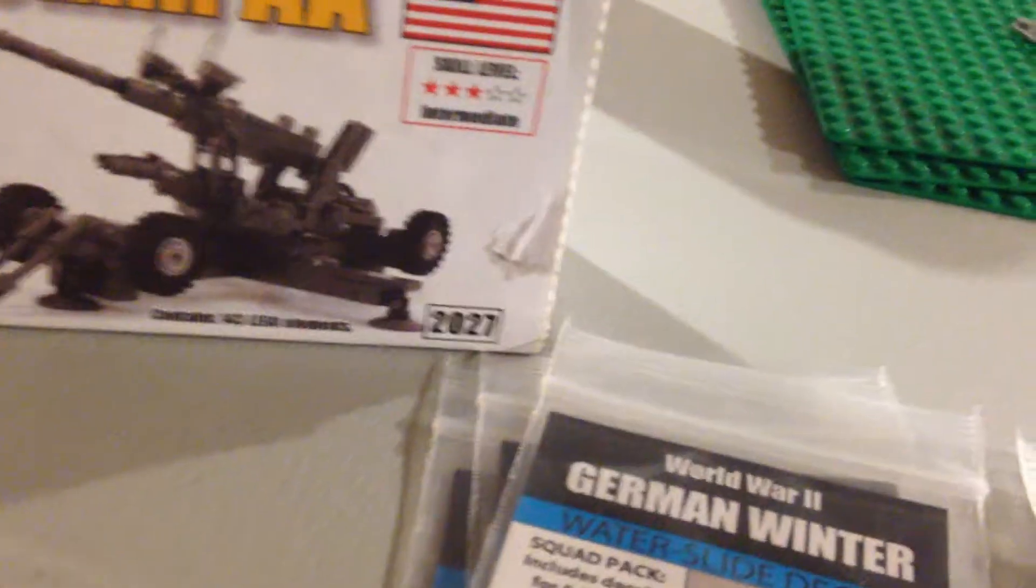Alright, so first off, I got a lot. This is all the stuff. First, I got the Brickmania M140mm AA weapon, American.